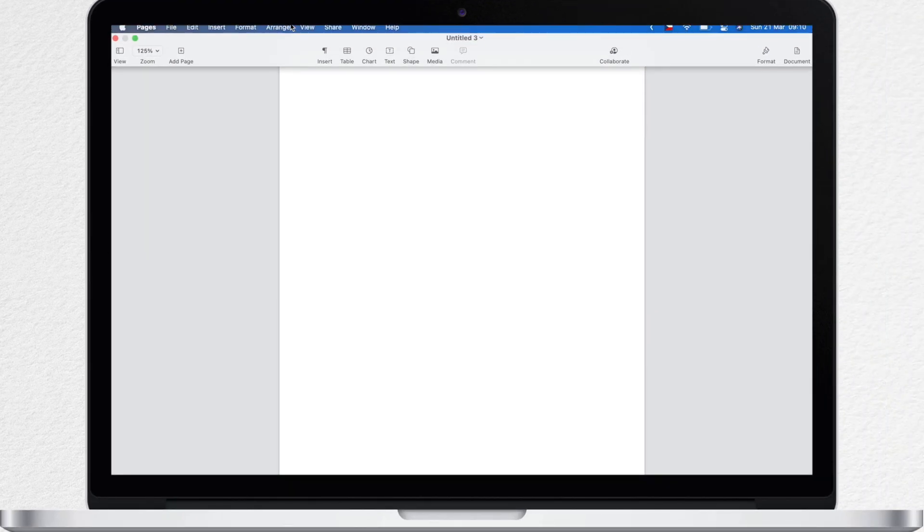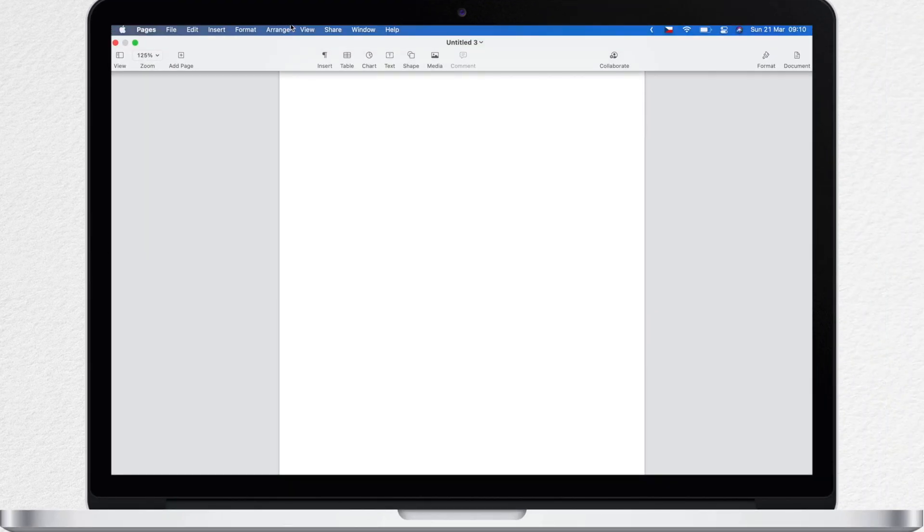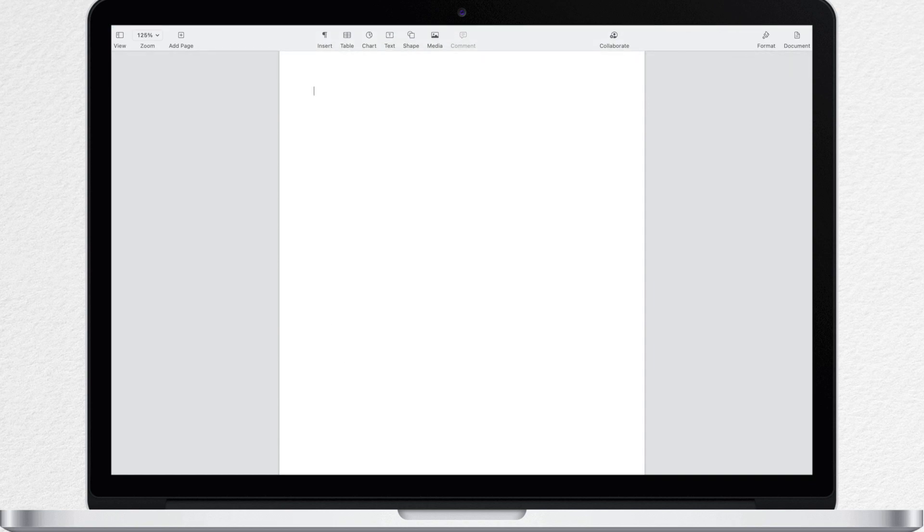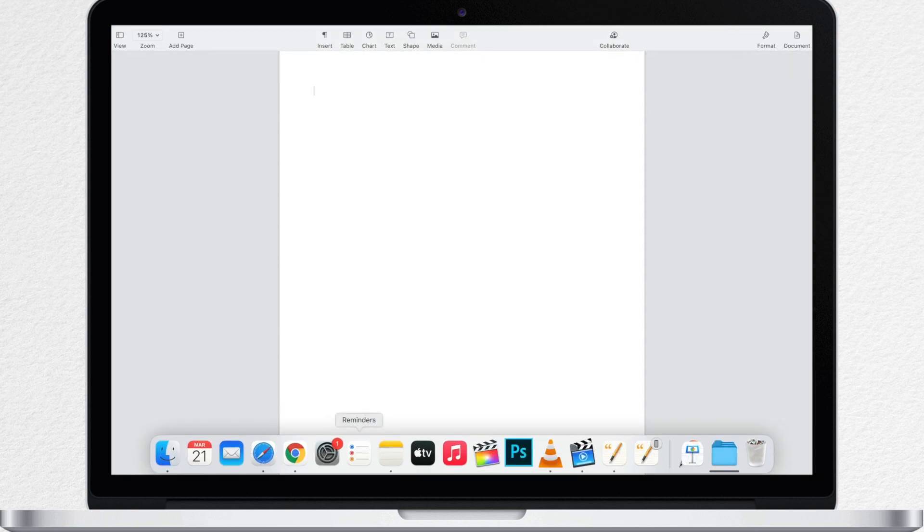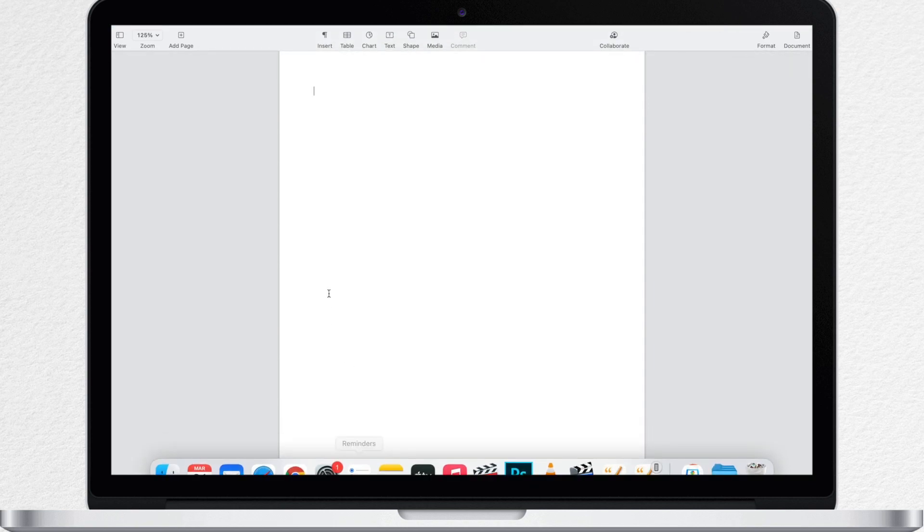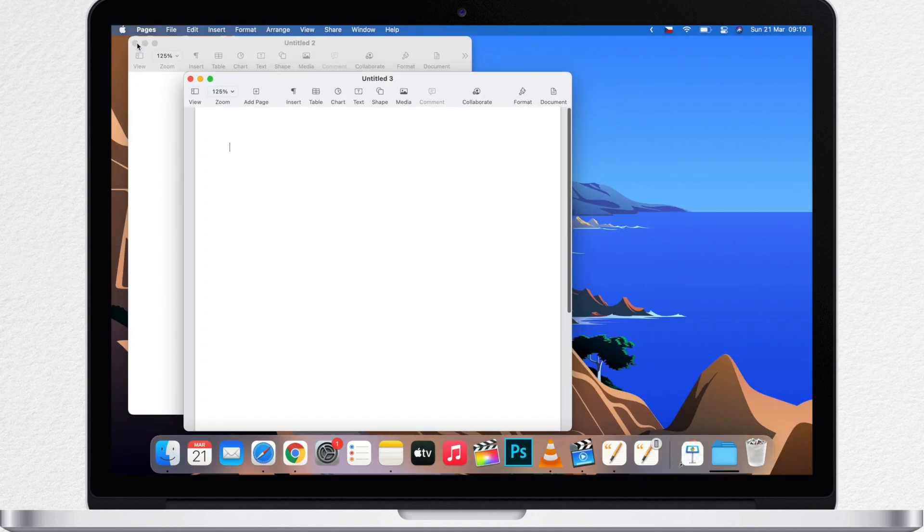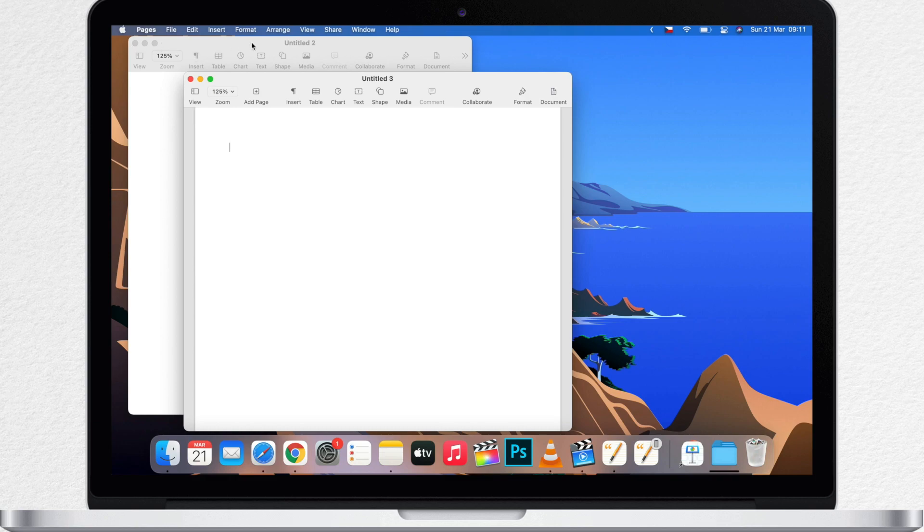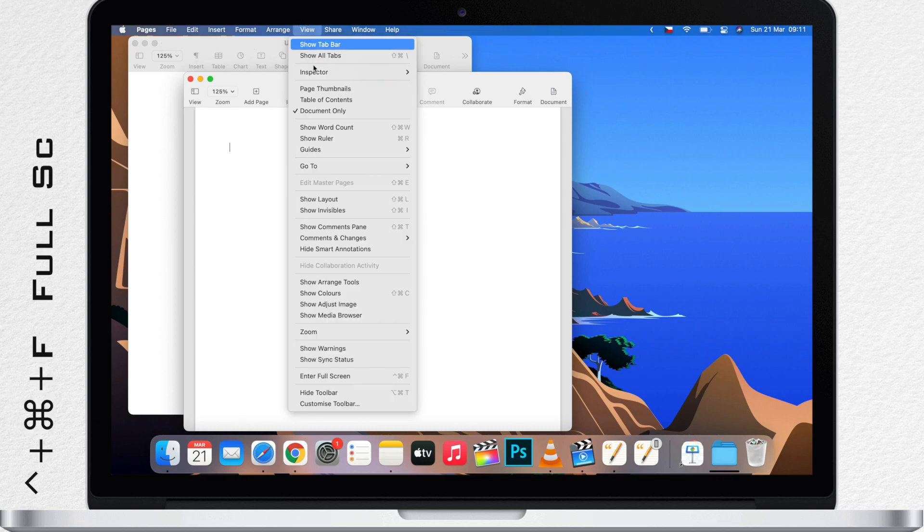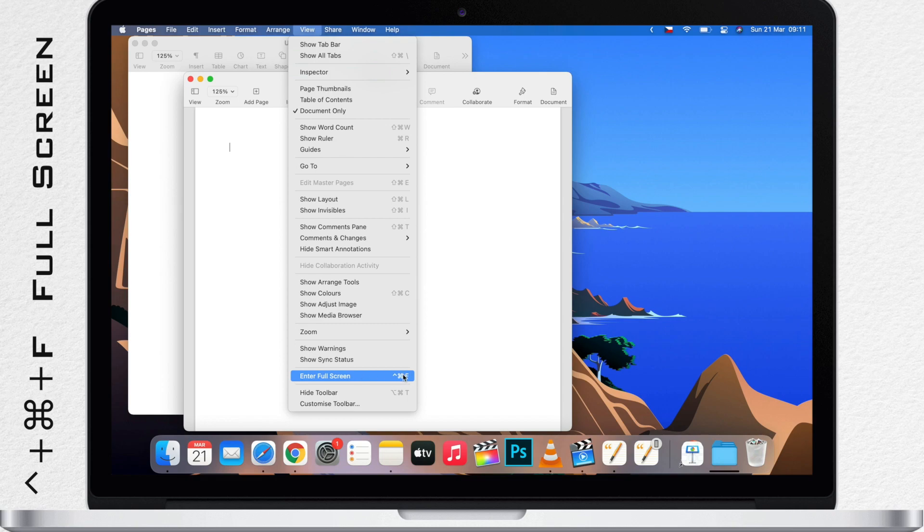So full screen mode gets rid of the menu bar at the top, the dock at the bottom and usually even the toolbar at the top of the app. Now to exit full screen you can use the green button again. So that's kind of what it does by default. There is also a keyboard shortcut for that which is usually in the View menu. In most apps it's control command F.